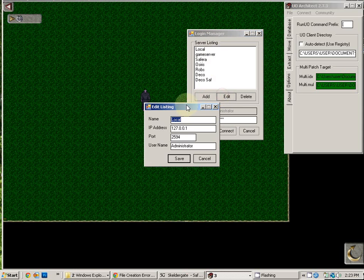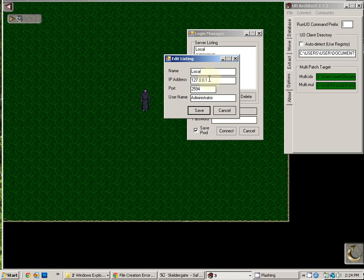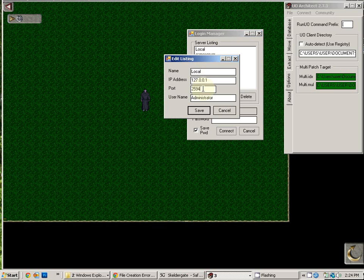Once you've chosen add, you may name it whatever you choose. The IP address will be given to you by your staff administrator. The port number by default is 2594. If that's changed, your shard owner or host will let you know what that is.